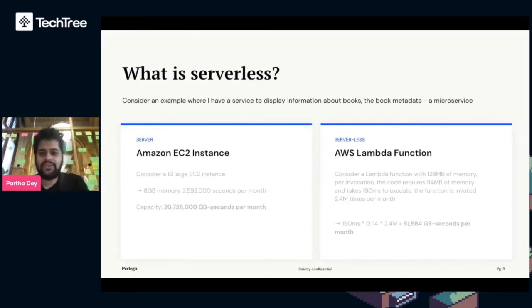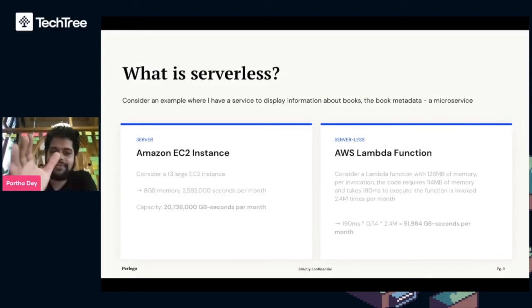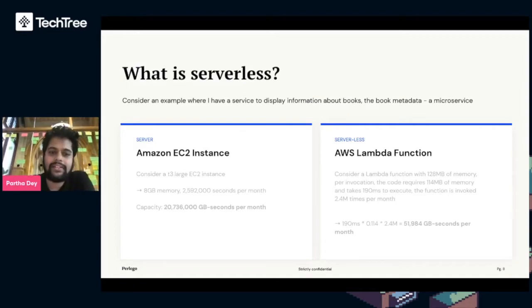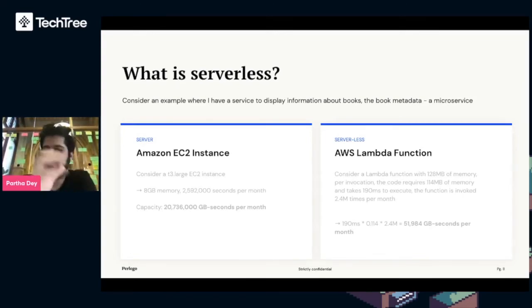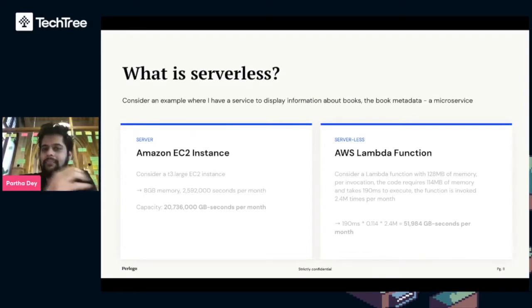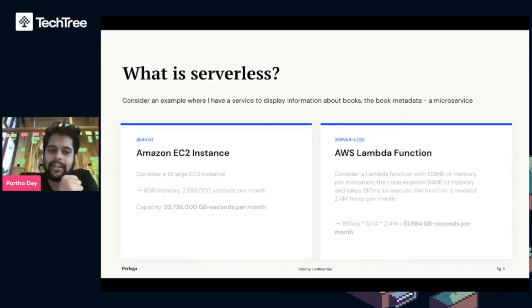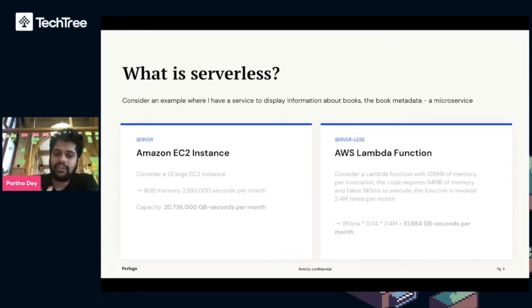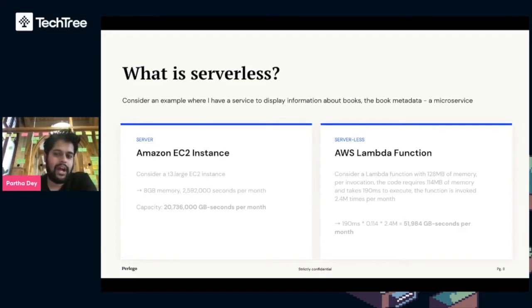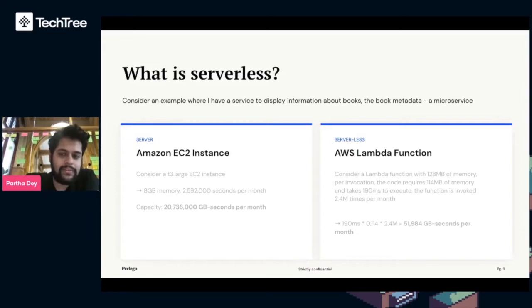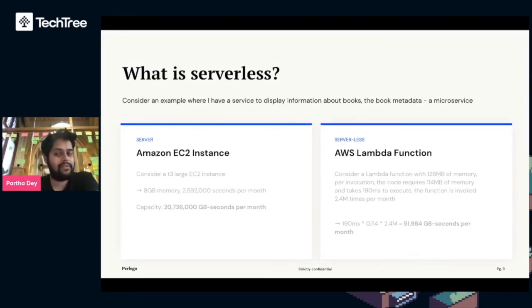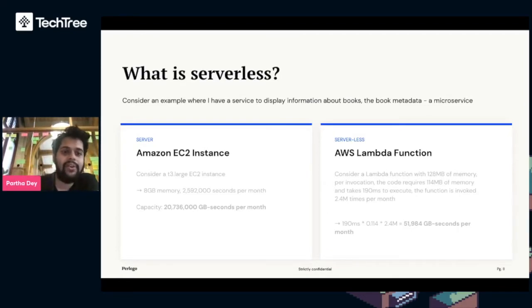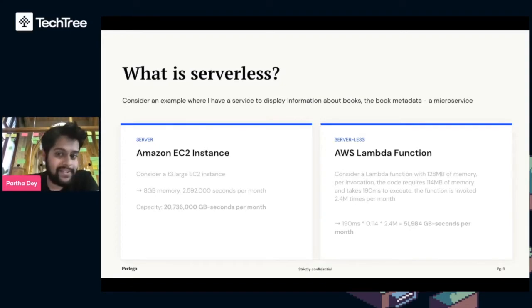Here's some math to put numbers behind this. Suppose I have a microservice running on an EC2 instance with 8 gigabytes of memory. We calculate compute capacity by taking the memory times the number of seconds in a month, about 2.5 million seconds times 8 gigabytes of memory gives about 20.7 million gigabyte seconds per month. On the right, if I break this down into a Lambda function, running 2.4 million times a month, taking 190 milliseconds to invoke with 114 megabytes of memory, I'm only using 51,000 gigabyte seconds per month. We're getting all the same functionality but a fraction of what we would have used in EC2.